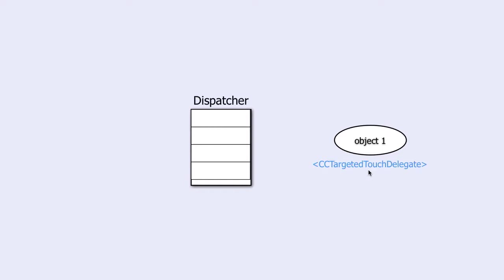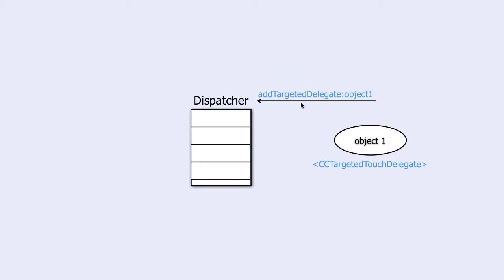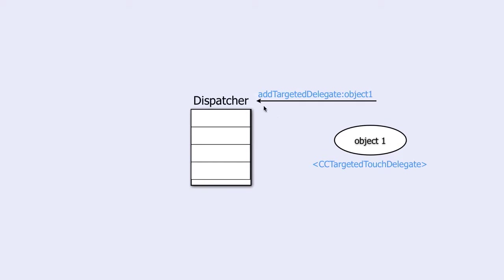The second is to send the add-targeted-delegate message to the dispatcher. Along with this message, we will send the object that we want to add as one parameter. When the dispatcher receives this message, it will put the object in its list.